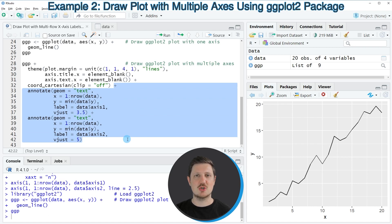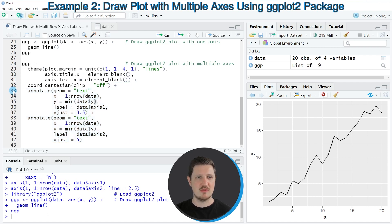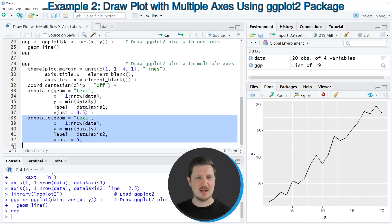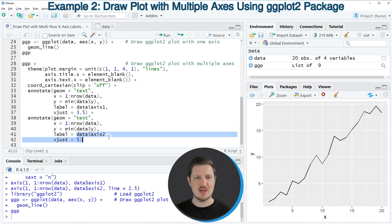And then in the next step, I'm using the annotate function to add two different axis labels. So in the first step, I'm adding the axis labels based on the column axis 1. And in the next step, I'm adding the axis labels based on the data frame column axis 2.